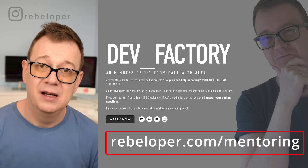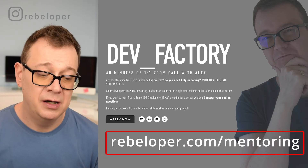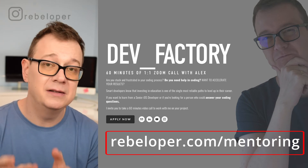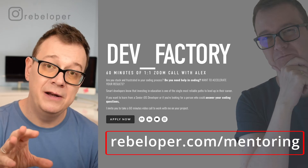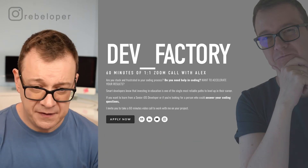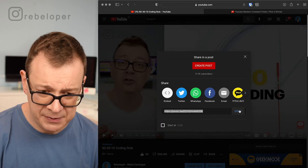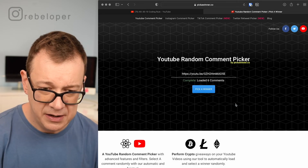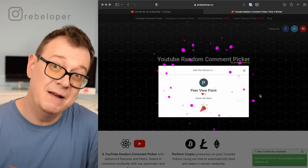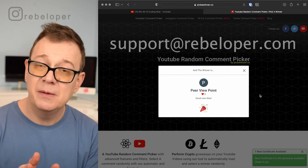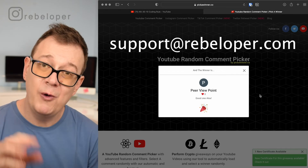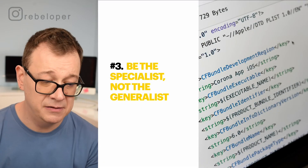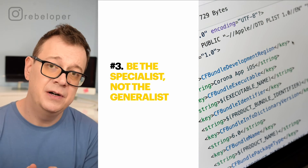Before the third tip, let's pick a winner from the previous video. You can win a free 60-minute Zoom call with me just by commenting, sharing, and liking the video. Let me pull up Safari, grab the link, fetch all the comments — and the winner is peer viewpoints, who said 'Good one, Alex.' Thank you for the compliment! Peer viewpoints, please contact me at support@rebeloper.com with the email you used to comment and I'll see you in the free mentoring session.